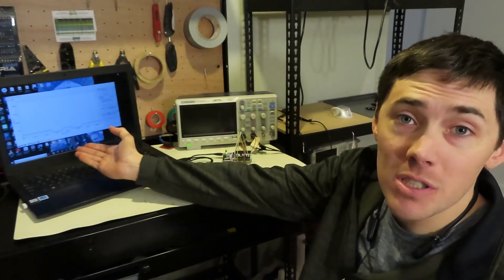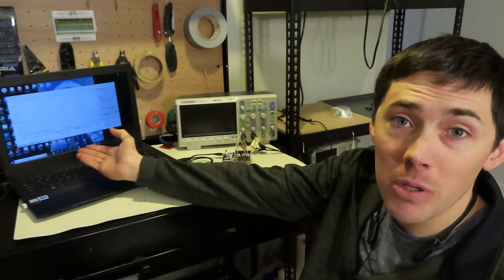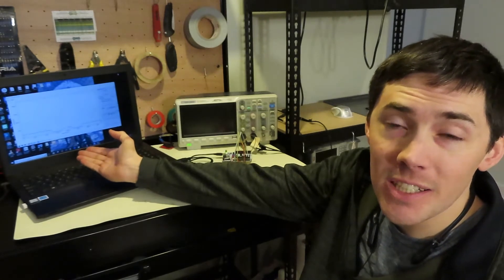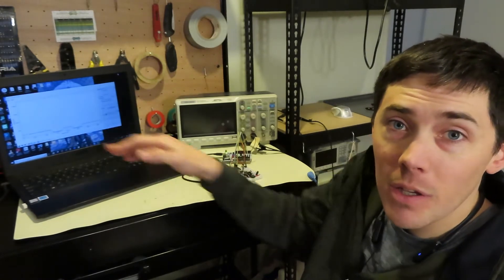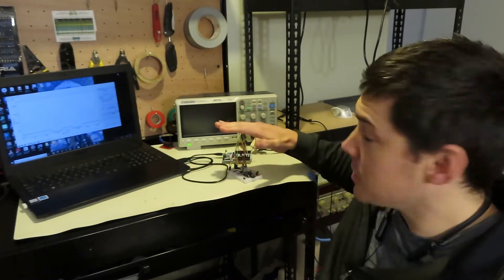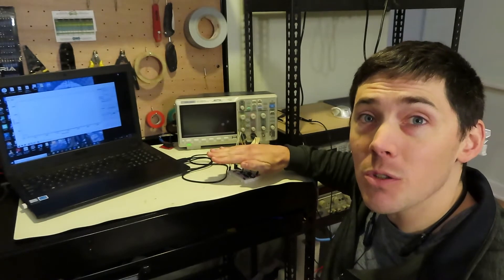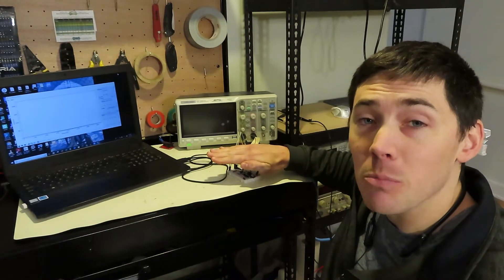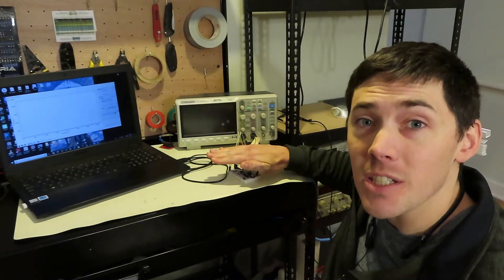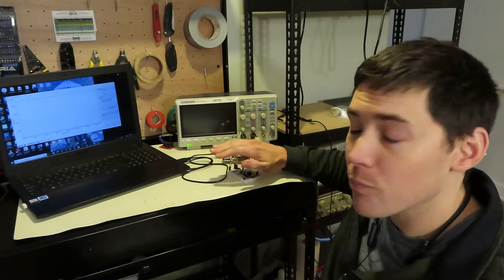So on my computer screen here, you can see the output from the CCD in real time. If I cover the CCD up, you can see that the output intensity goes down.